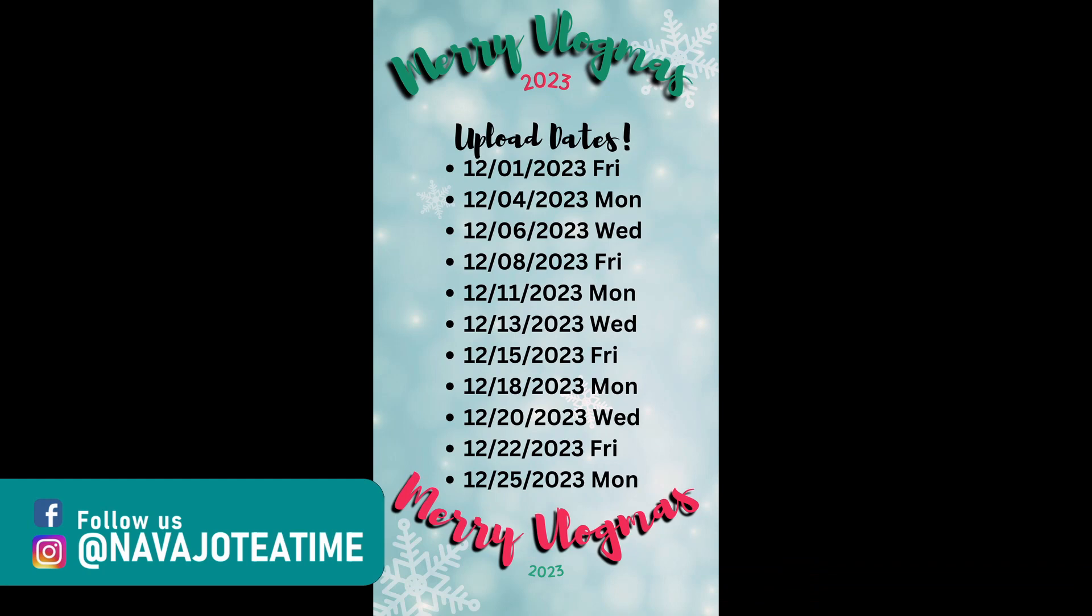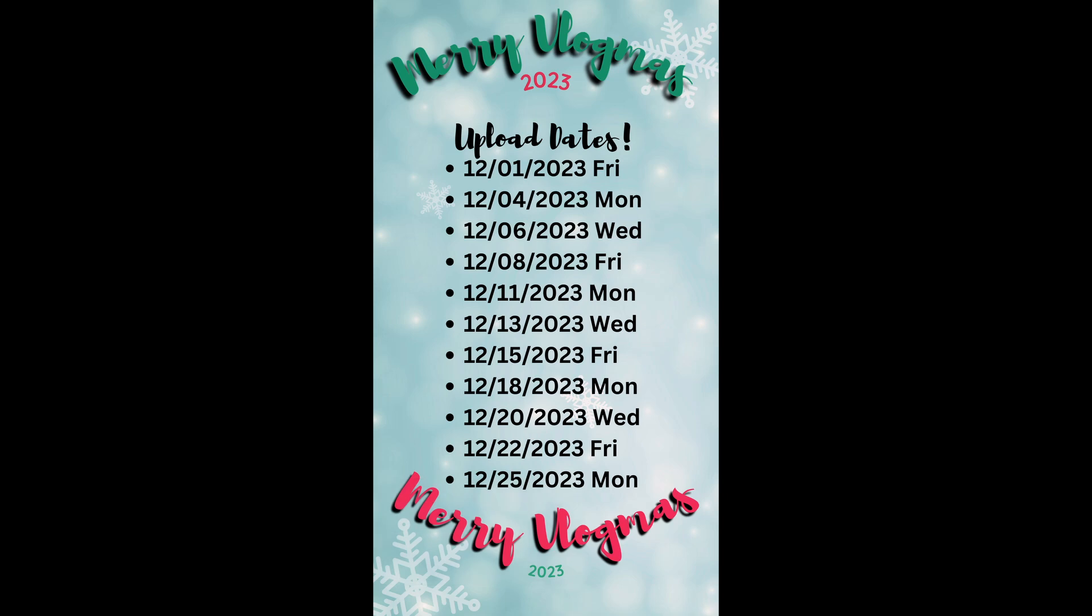On our social media, if you are following us, we do have the vlogmas dates. It's every Monday, Wednesday, Friday. So don't forget to check out our social media and have a happy vlogmas!